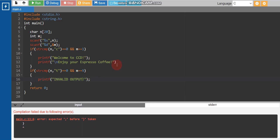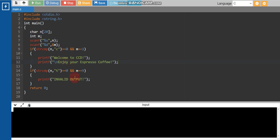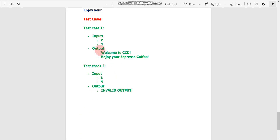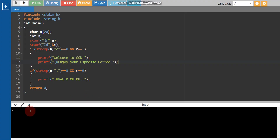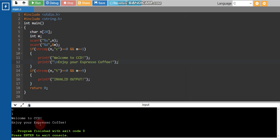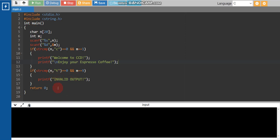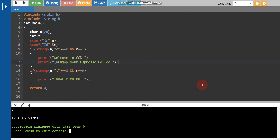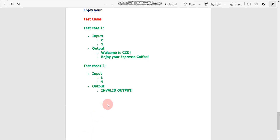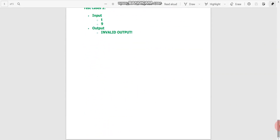There was an error — a missing semicolon. After fixing it and running again: input 'c' then 1 gives 'Welcome to CCD, enjoy your espresso coffee' — correct. Input 't' then 9 gives 'invalid output' — also correct. All conditions are verified.